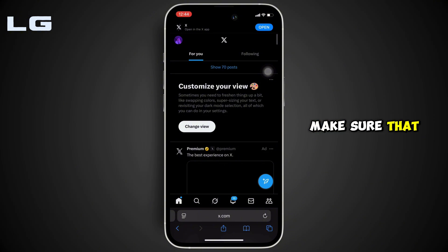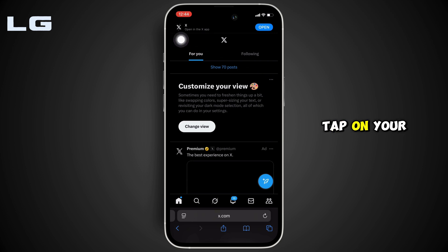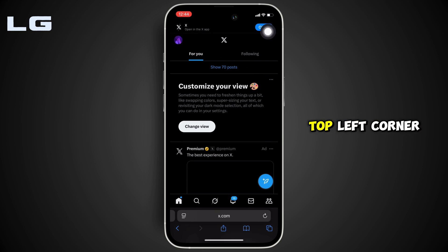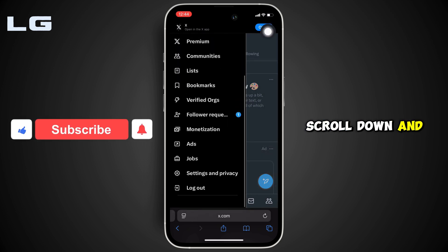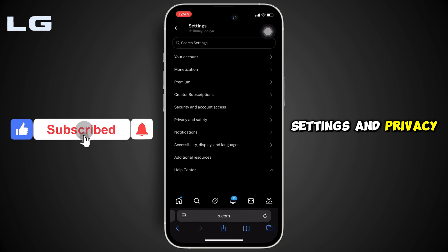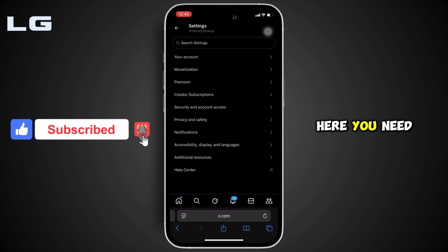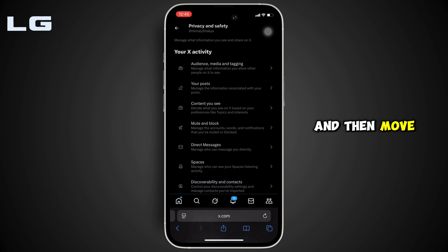Make sure that you are logged into your specific account. Once you have been logged in, tap on your profile at the top left corner. Scroll down and head over to Settings and Privacy. From there, head over to Privacy and Safety and then move into Content You See.